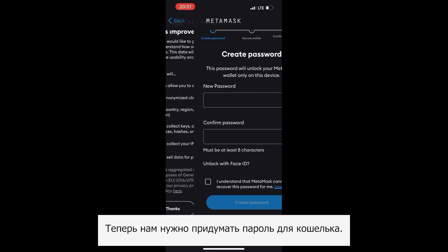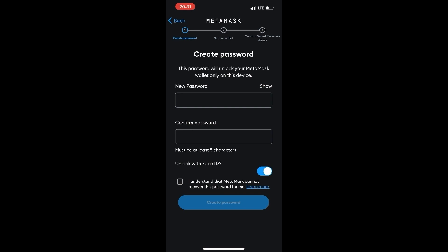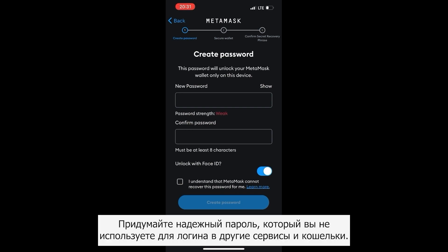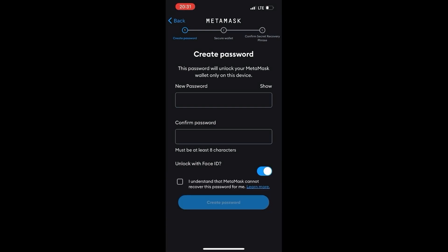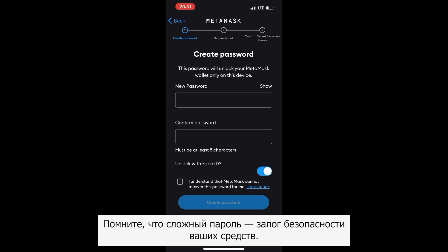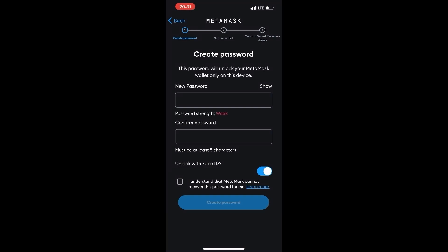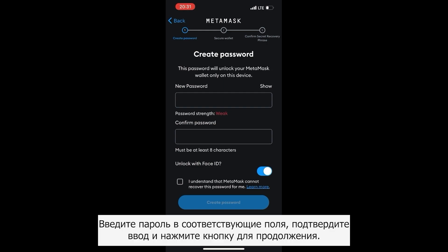Now think of a password for the wallet. Come up with a strong password that you do not use to login to other services and wallets. Remember that a complex password is the key to the security of your funds. Enter the password in the appropriate fields, confirm and click to continue.